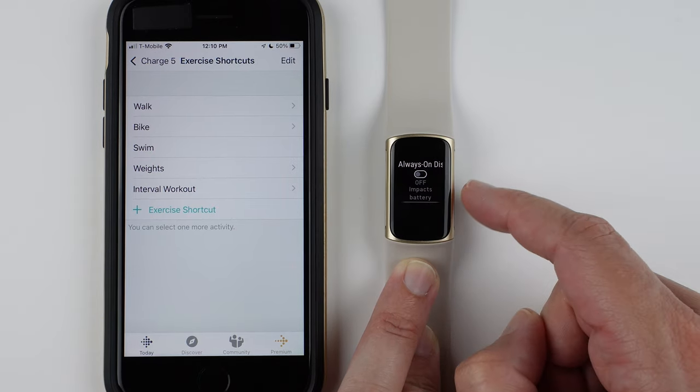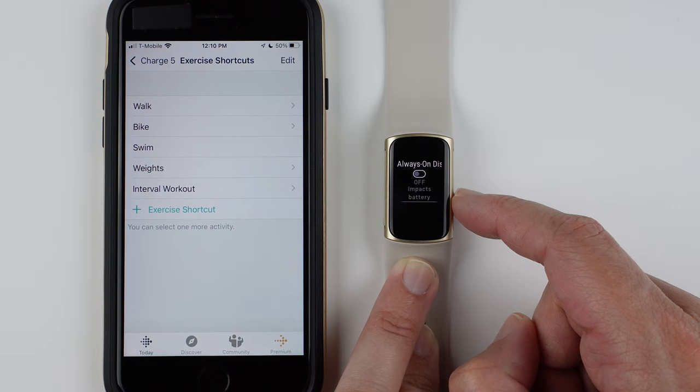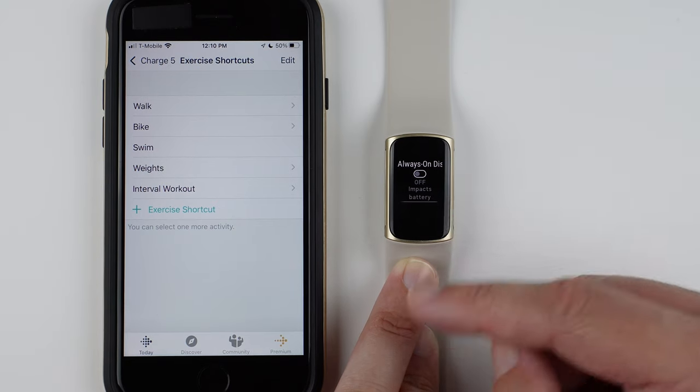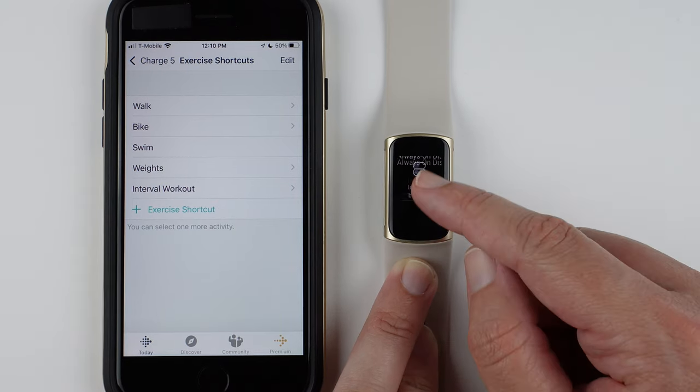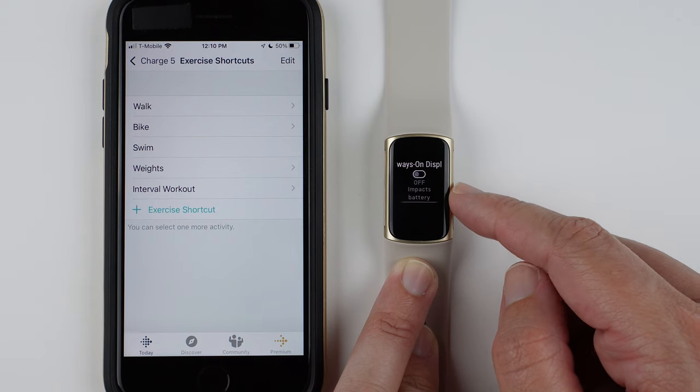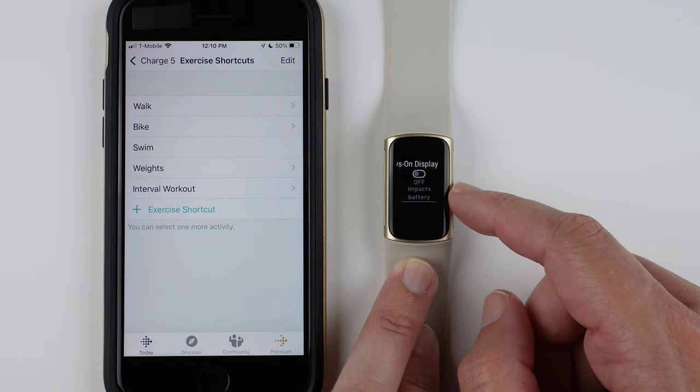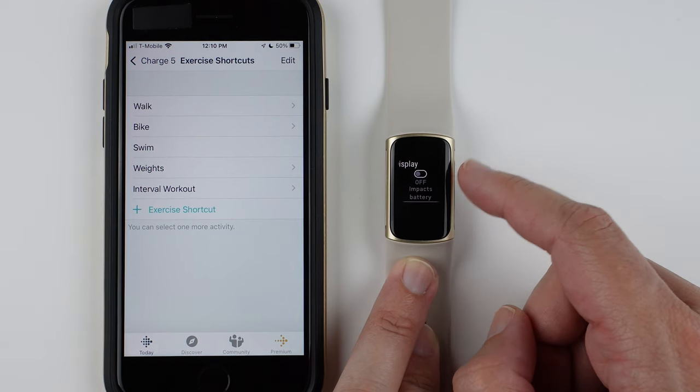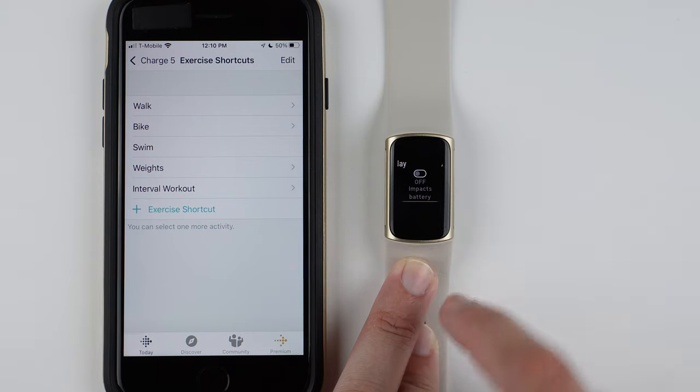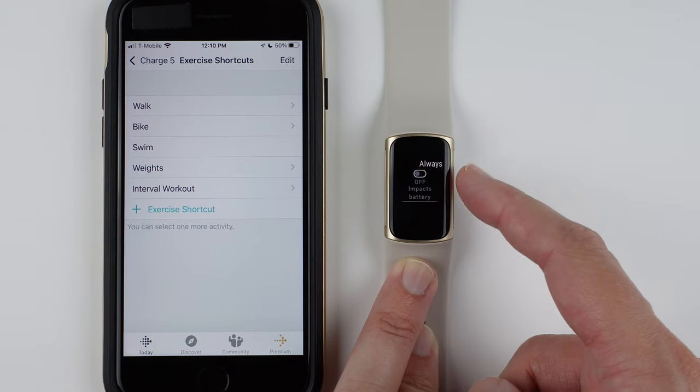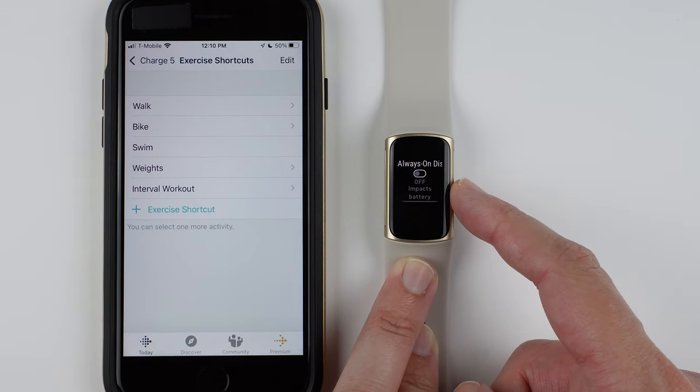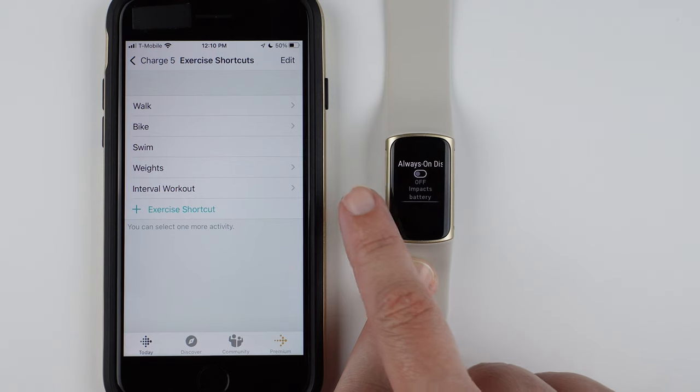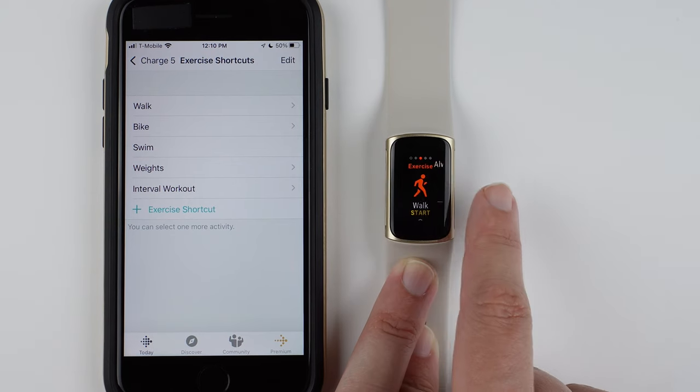If you have the always-on display on for your Charge 5 in the Charge 5 settings, I think it'll still be always-on. I'll have to test that, but I'm pretty sure that's how that works. This is just if always-on is not on your Charge 5 before you start the workout.